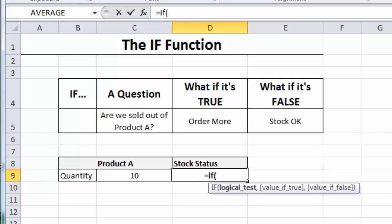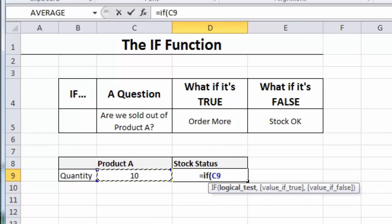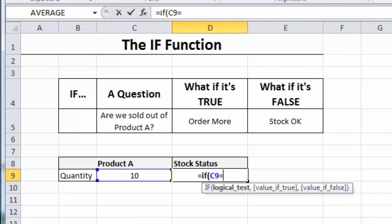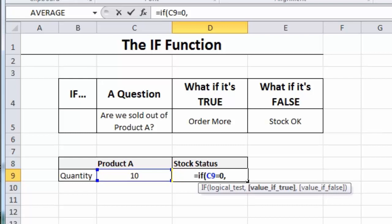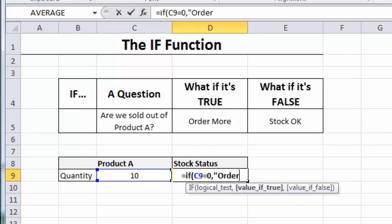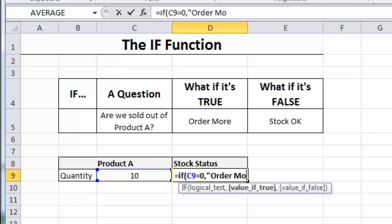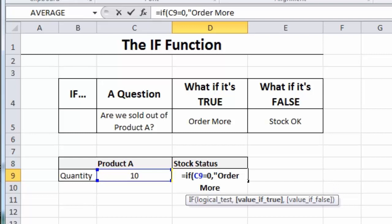And so, the first thing we're going to do is create the question or the logical test as Excel prefer to call it. And my question is, are we sold out of product A? But I can't just type out that particular question. We have to put it in Excel's language. So, what I'm going to do is get Excel to look at the value by clicking on the cell. And then I want to know if that value is zero, which basically means we're sold out. So, I type equals zero. So, that is the question. Is the value in C9 zero?